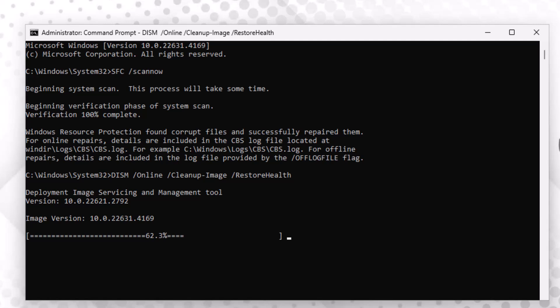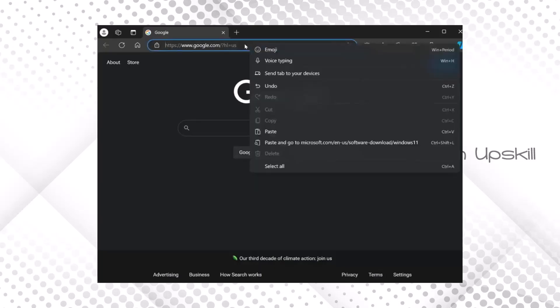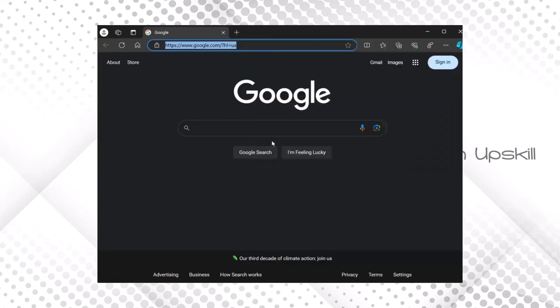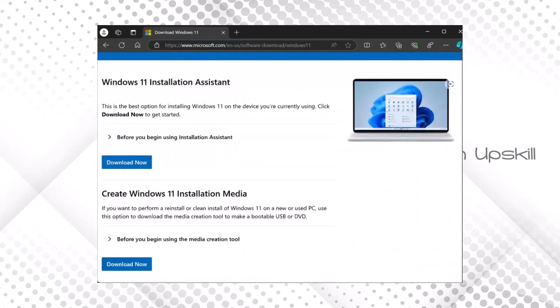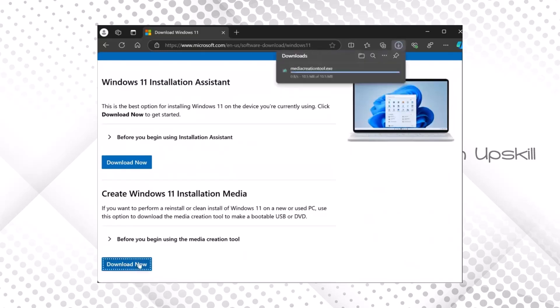If it still doesn't work, try the last step. Step 5: First, open the link provided in the video description and locate the Create Windows 11 Installation Media section.